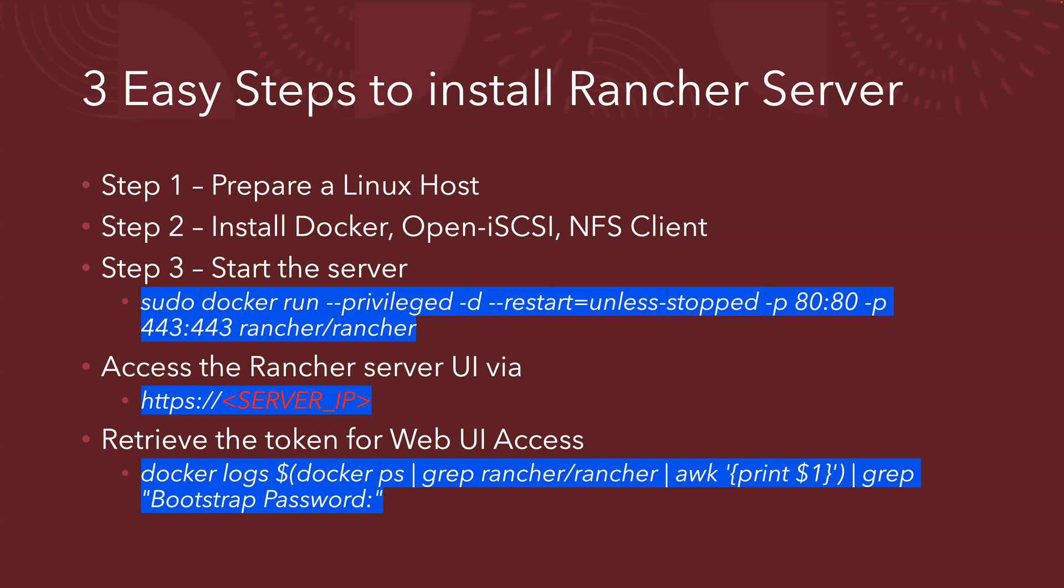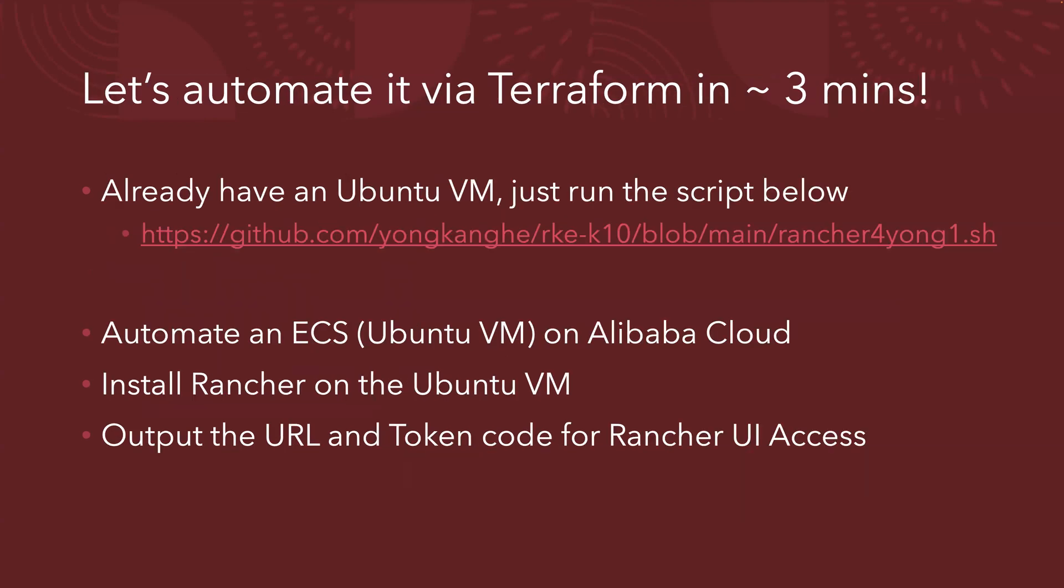Thanks, Louisa. So I don't want to do step by step. I want to automate the whole process. So basically, if you're using the automation via Terraform, you only need about three minutes. We're going to automate the creation of ECS. That's the Elastic Compute Server on Alibaba Cloud. We're going to create the ECS based on Ubuntu VM. And we will also automate the installation of the Rancher on the Ubuntu VM.